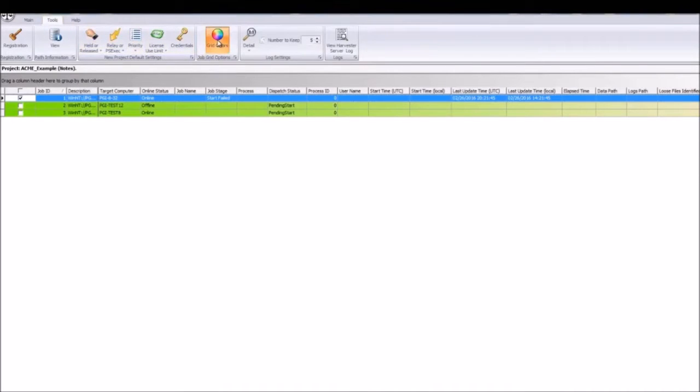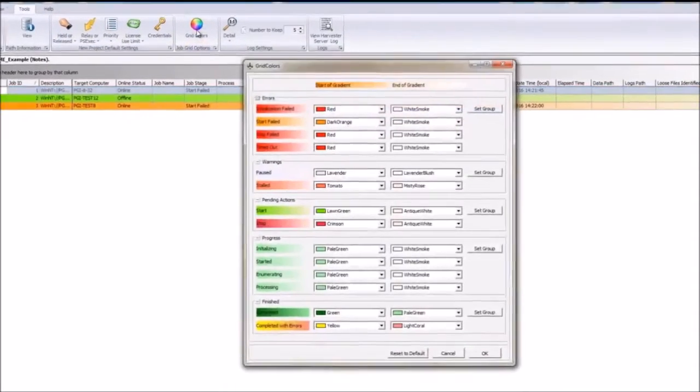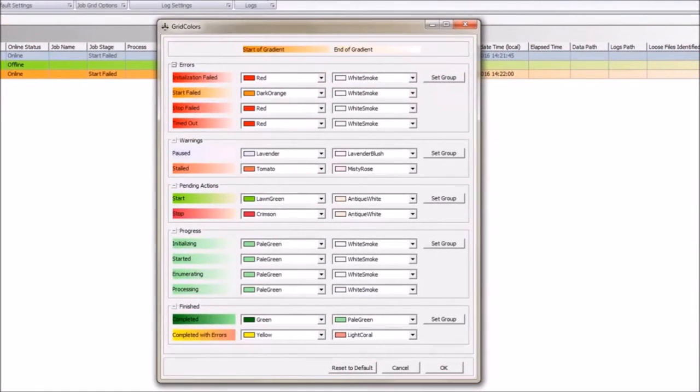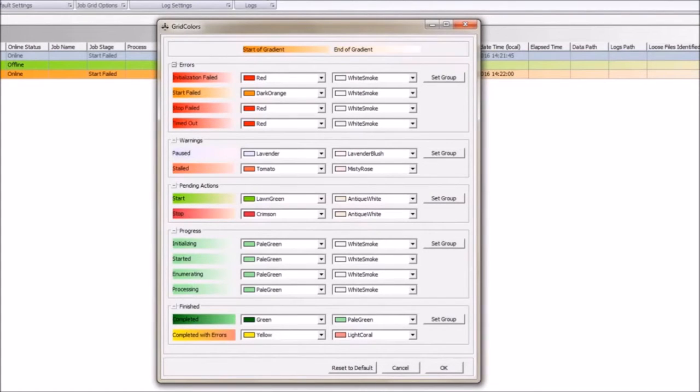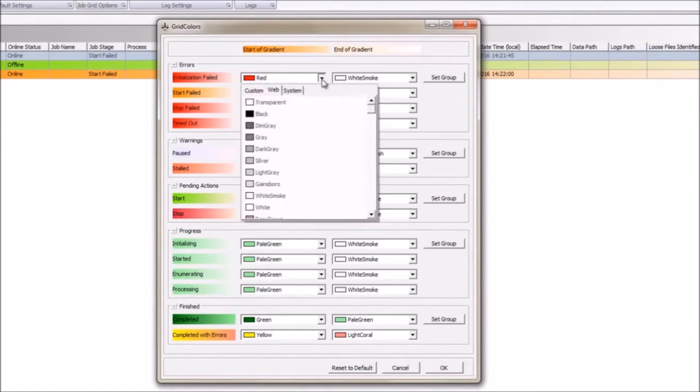Color coding displays the stages, and users can customize the colors that represent each stage and status by clicking the Tools tab in the Project Manager and selecting the Grid Colors option.